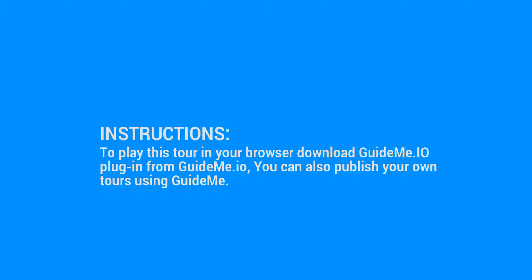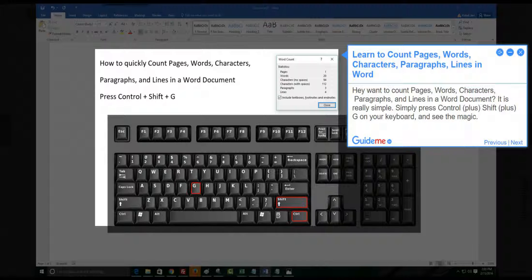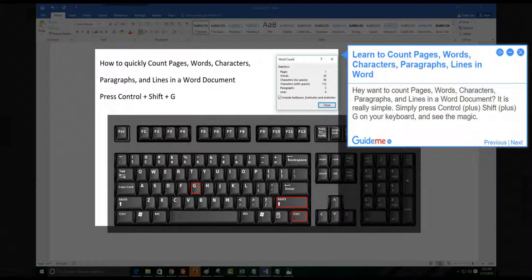To play this tour in your browser download GuideMe.io plugin from GuideMe.io, you can also publish your own tours using GuideMe.